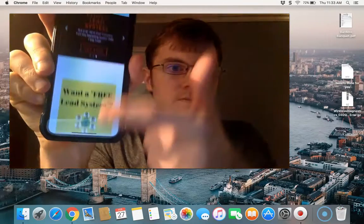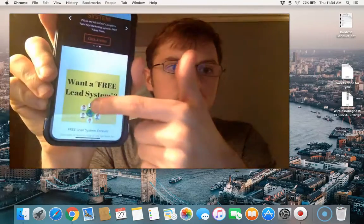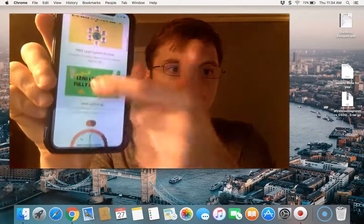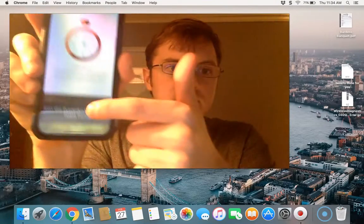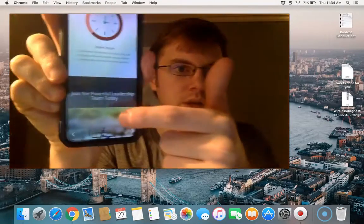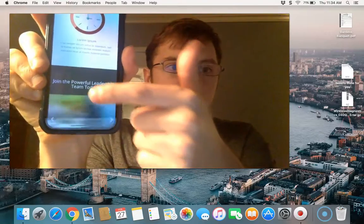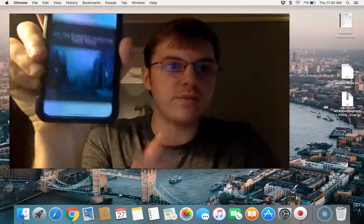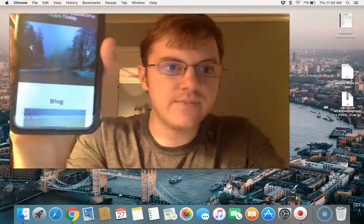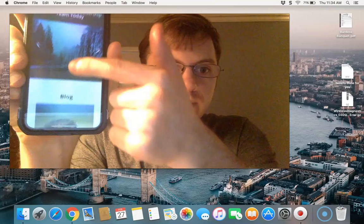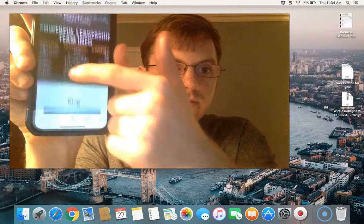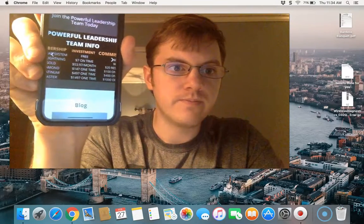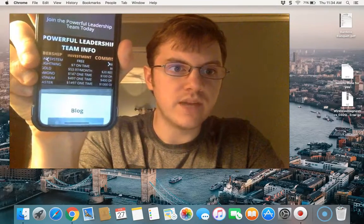And if you scroll up, it's going to populate those fields — talking about FreeLead system, Lead Lightning, and then the projects tab, if you can see that. Right there — powerful leadership team information.